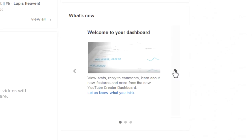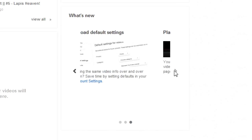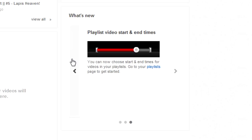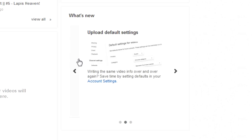Down here, you've got what's new. There's not much going on at the minute. You can change when videos start and finish, basically, in your playlist. I mean, that's pretty awesome.